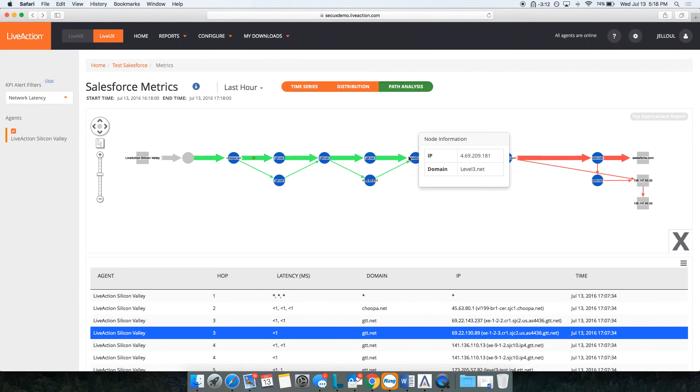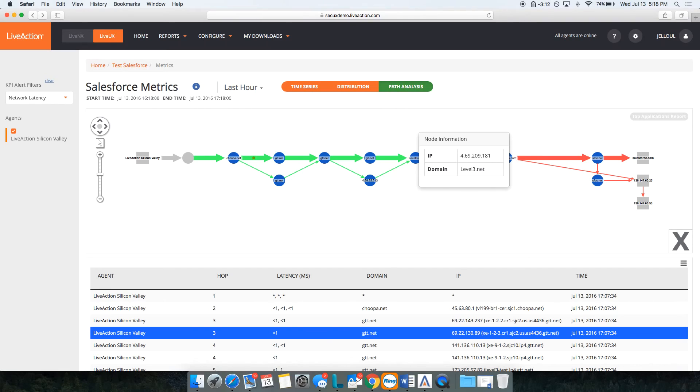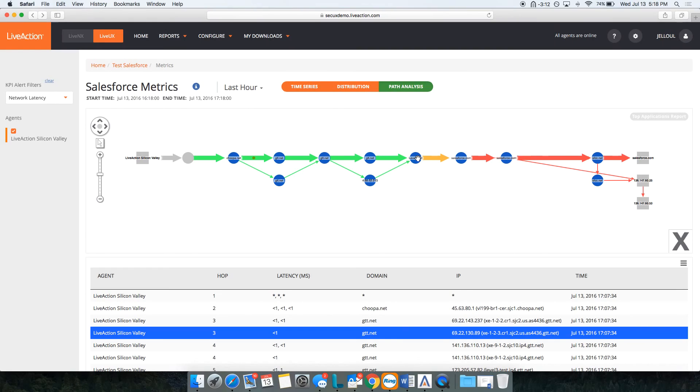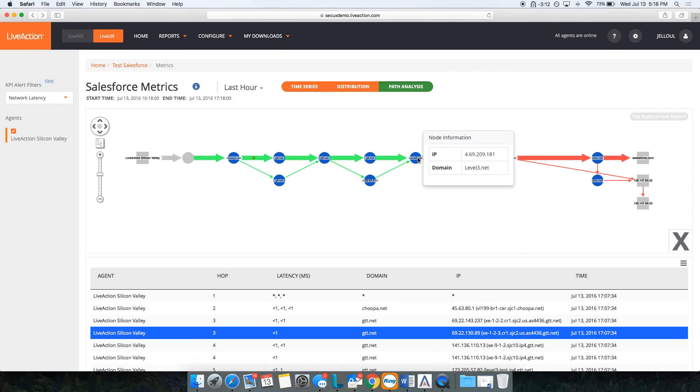Another cool thing here is you can do a path analysis and trace that application across the network. On this example, we see that we're actually green and then we get to this device and we start having problems. You see actually starting amber here. If I hover over it, Live Action will tell me the IP address and then you can easily find out where the issue is starting.